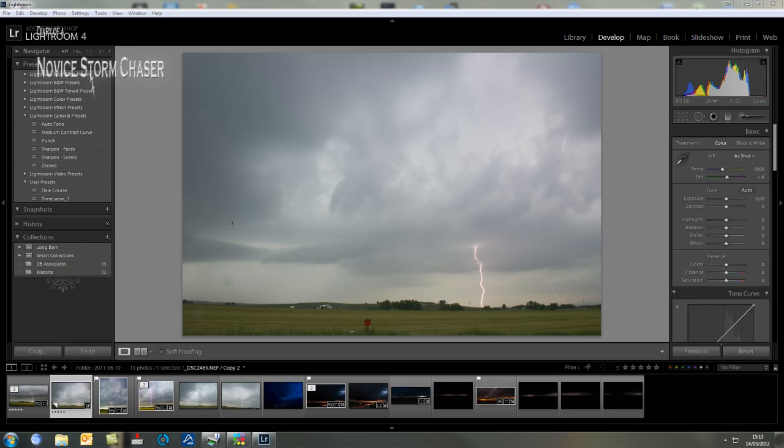The one I picked today is an image I took during the storm chase last year. Those that view this that have been on the storm chase will recognize it. It was a storm supercell coming straight towards us.